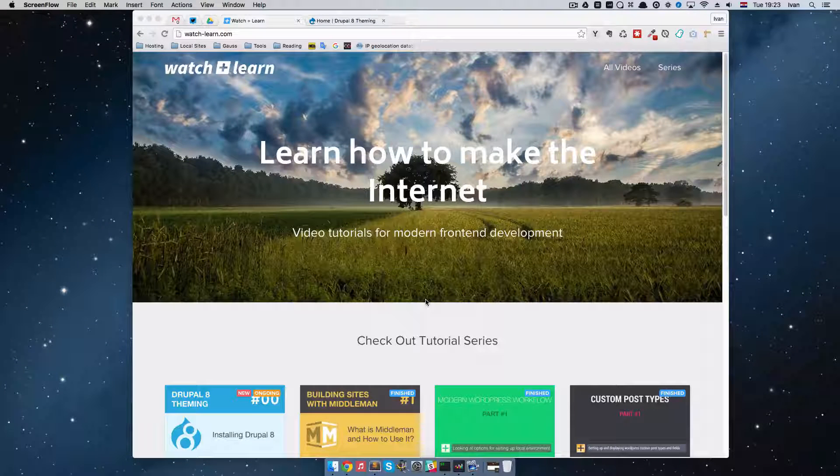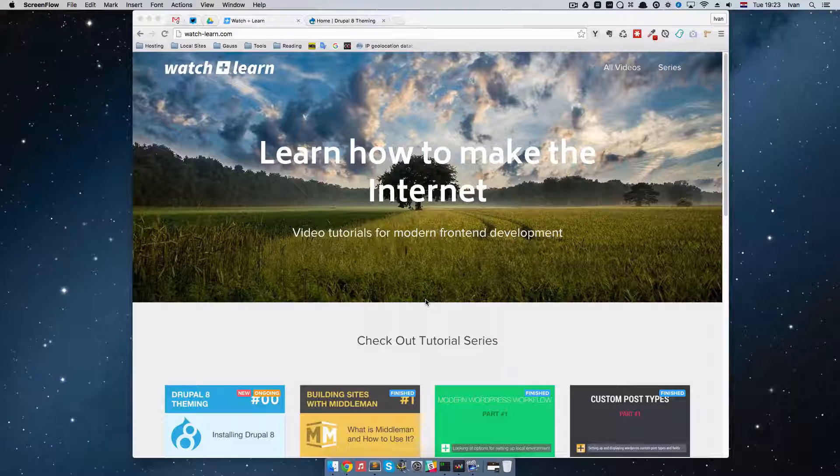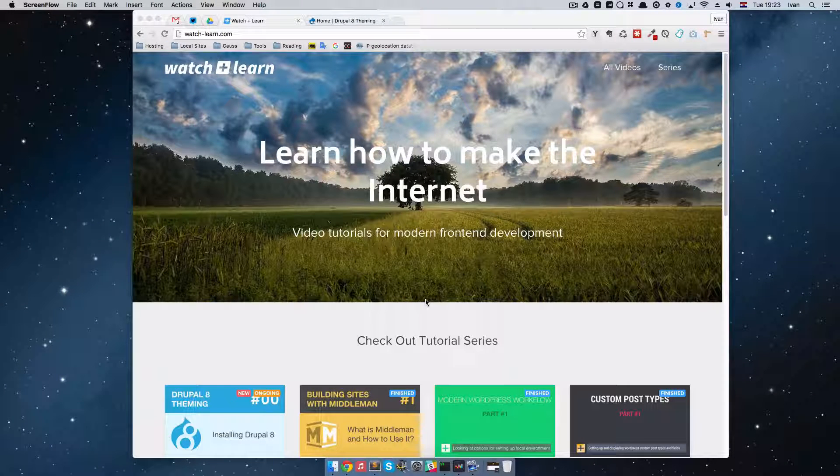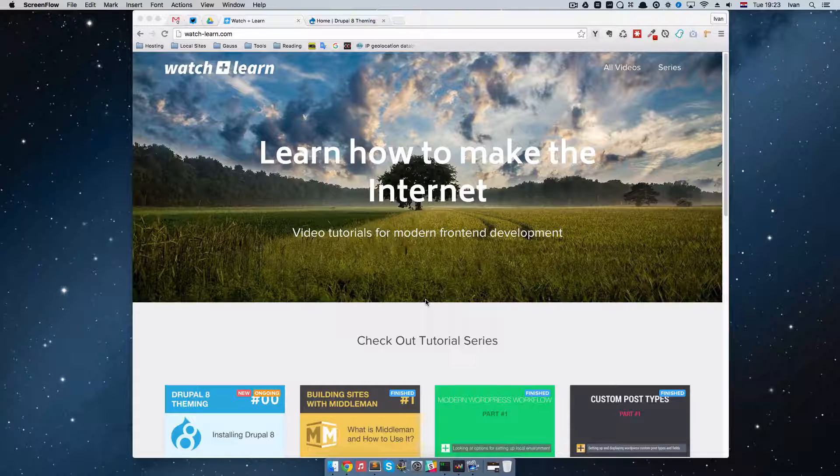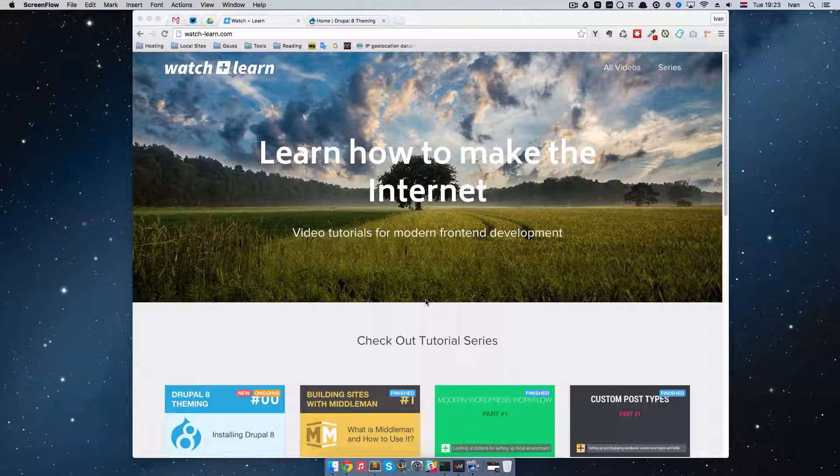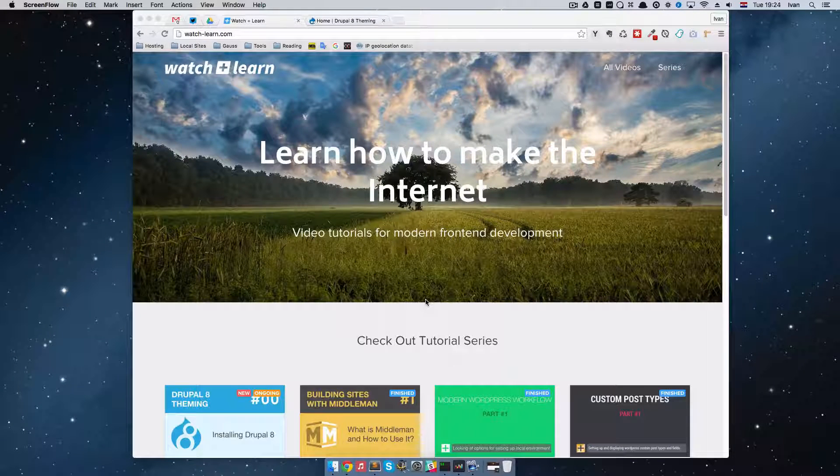In this episode of Drupal 8 Theming I'm going to show you how you can rewrite your views. So this is going to be the last episode of Drupal 8 Theming series.